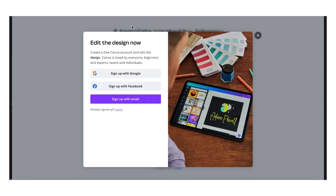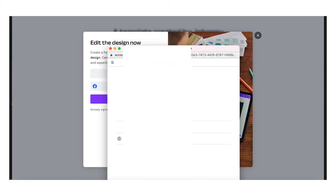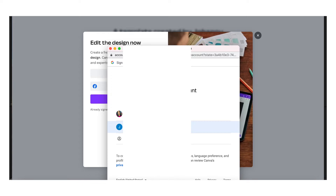It's going to bring you to a window where you have to sign up for Canva. Canva is free, but you do have to create an account in order to use their website. You can use your Gmail, Facebook, or just your email. I'm going to use a different account than my main one because I have a pro account, but I want to show you how to use it without a pro account.